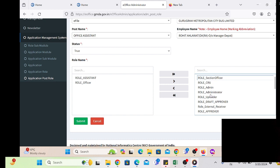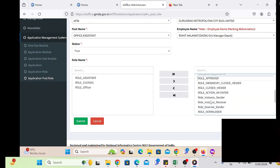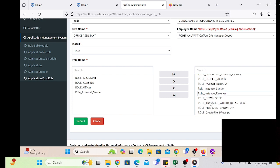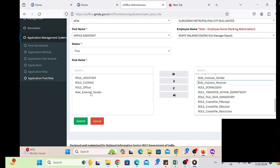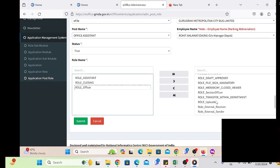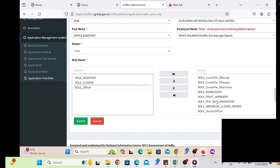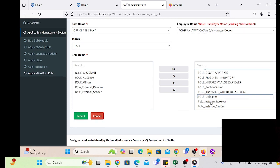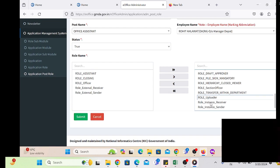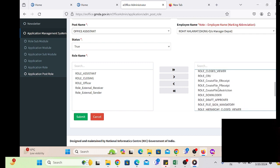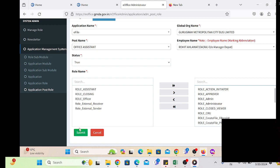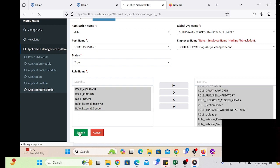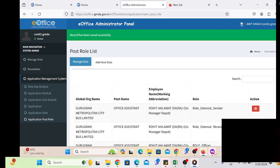The role is based upon the designation. We provide the role — instance sender, instance receiver — meaning the user will get access to send files to other departments. If we select the instance from the dropdown, a bundle of roles will be displayed in a checkbox list. We simply double-click on that particular role. If we select that role, the employee will automatically get assigned.